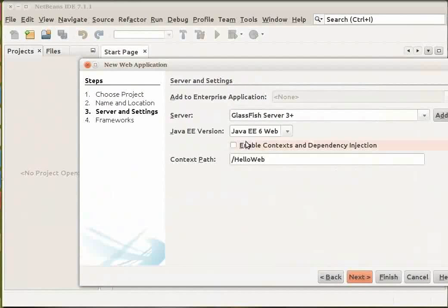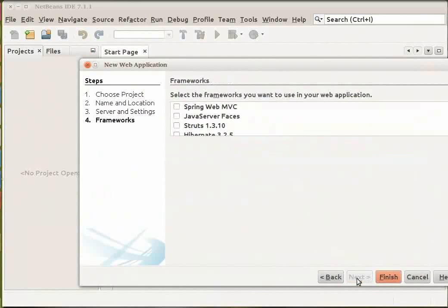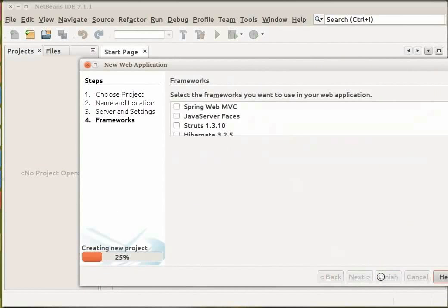The Server and Setting panel opens. Select the version of Java you want to use with your application and select the server you want to deploy your application to. Click Next. In the Frameworks panel, click Finish to create the project.